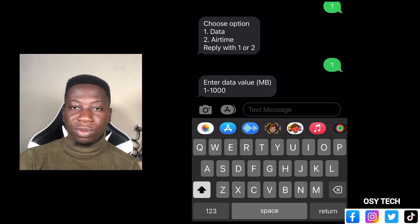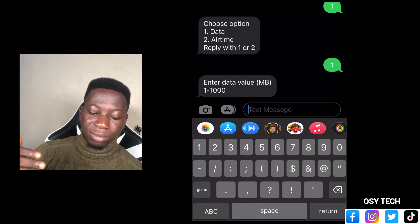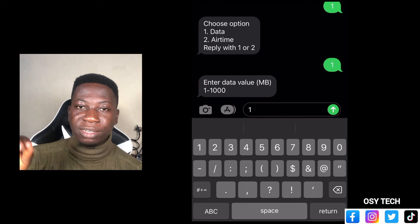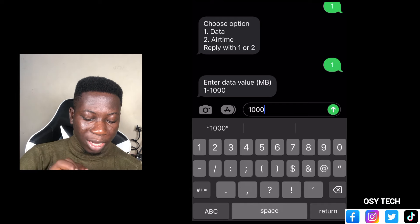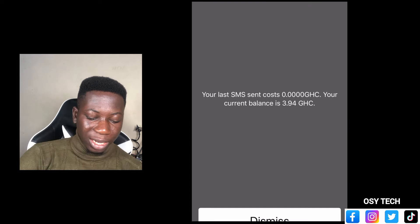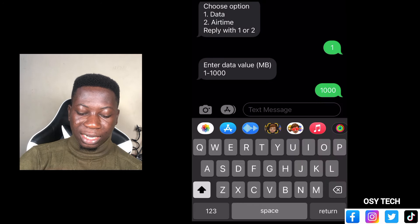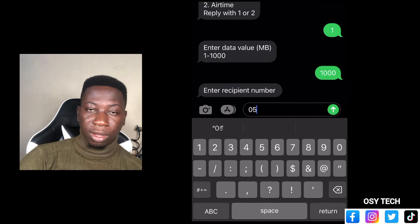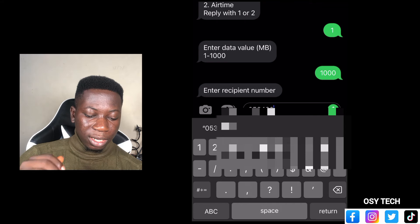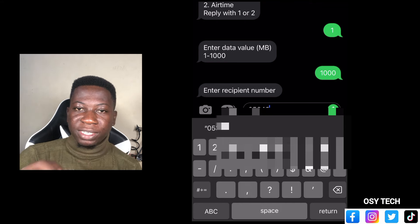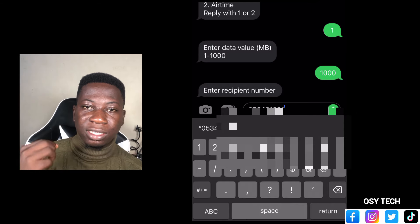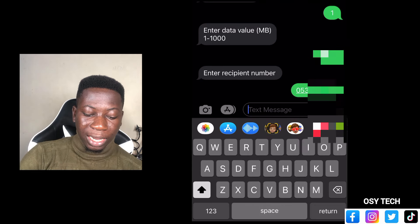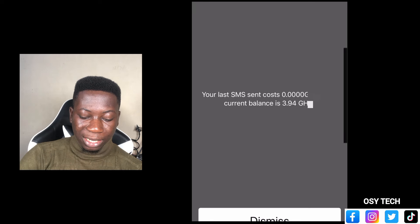When you send it, you can see 'Enter data value in megabytes.' They are asking how many megabytes you want to send. It starts from 1 to 1,000. I just entered 1,000 because I want to send one gig to someone. The next prompt you receive is 'Enter recipient number' — so you enter the number of the person you want to send the data to.